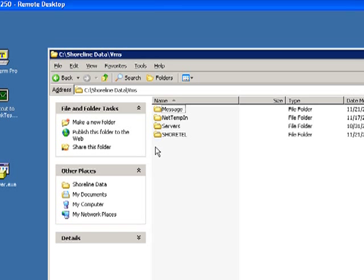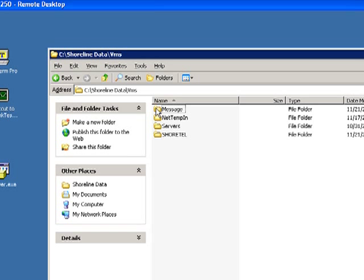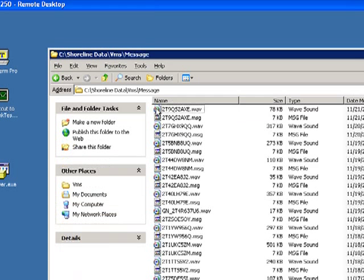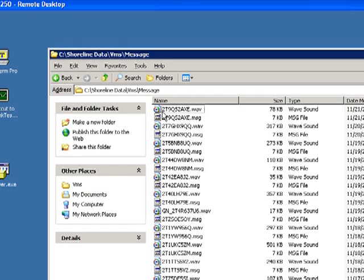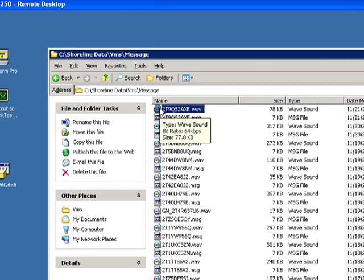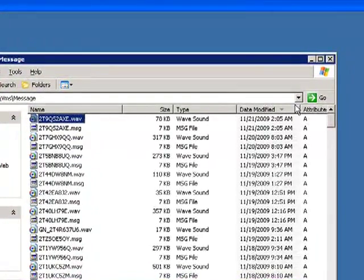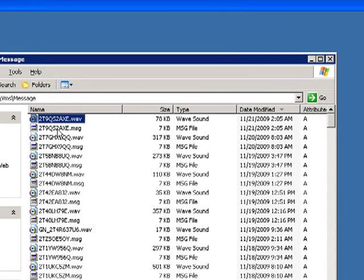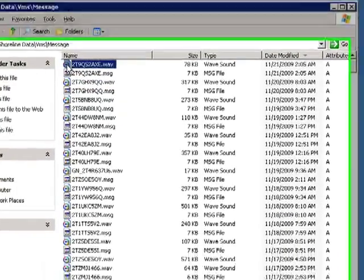So first, let's check out the folder called Messages. The Message folder actually contains WAV files created by the voicemail system. You can actually click on these WAV files and currently, as they are not encrypted, you can play these voicemail messages.